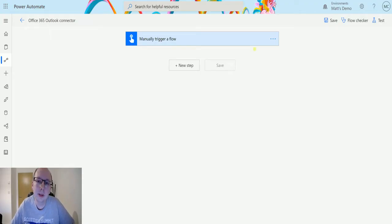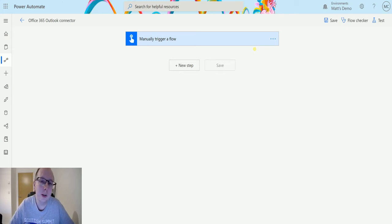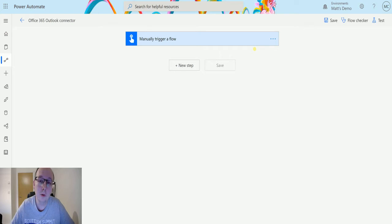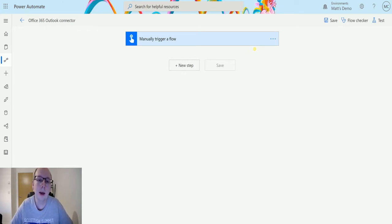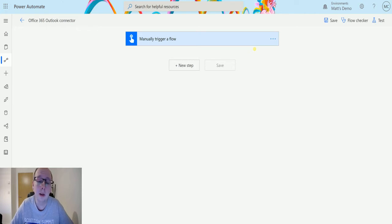What's up guys, it's Matt Collins Jones here, also known as the D365 Geek, and today we're talking about Power Automate and the Office 365 Outlook connector. We're going to look at the action 'Set Up Automatic Replies V2.' This is the ability to set up automatic replies on a mailbox — for example, if you're calling in sick, you can press a button on your phone to set up a preset automatic reply without having to boot up your laptop.